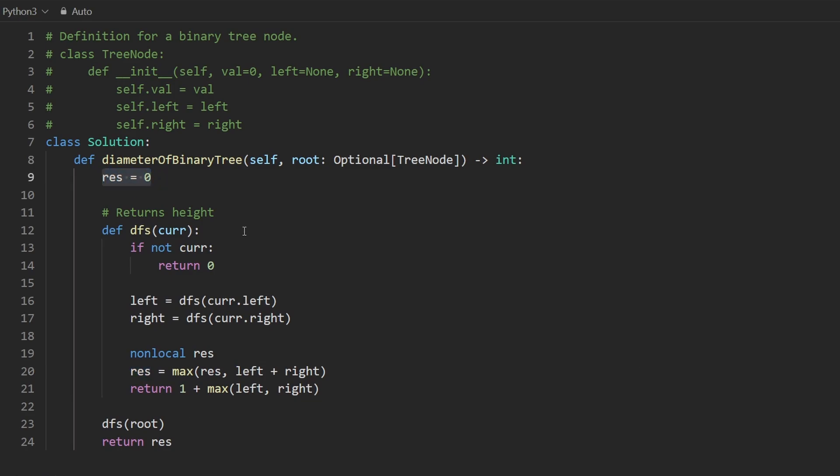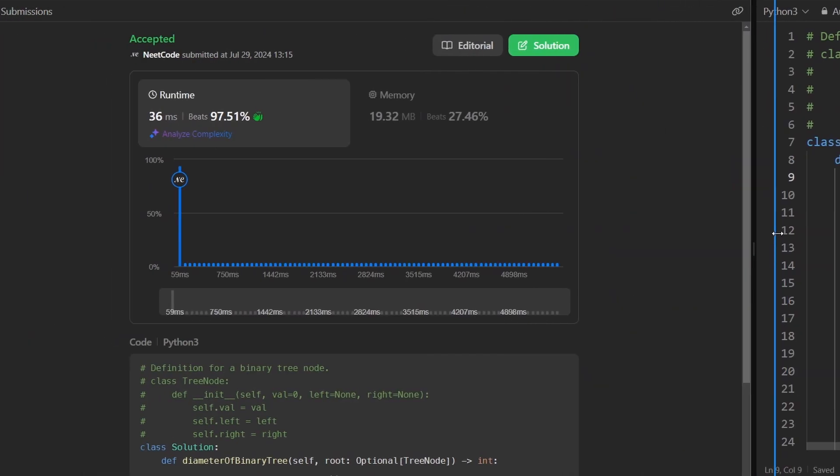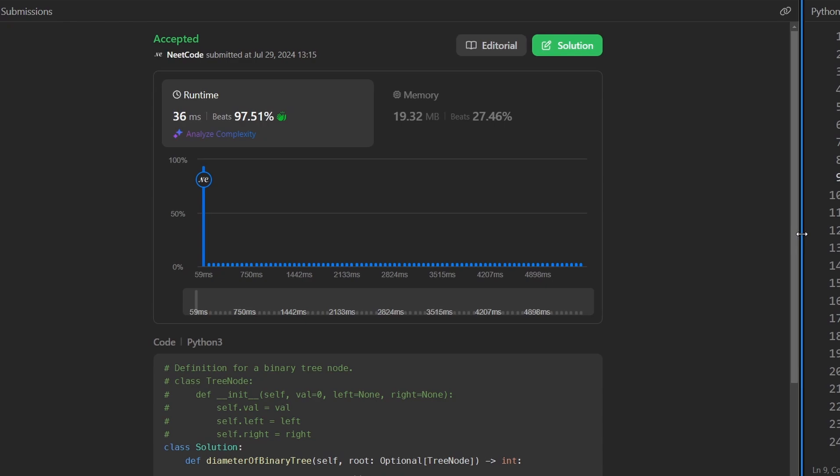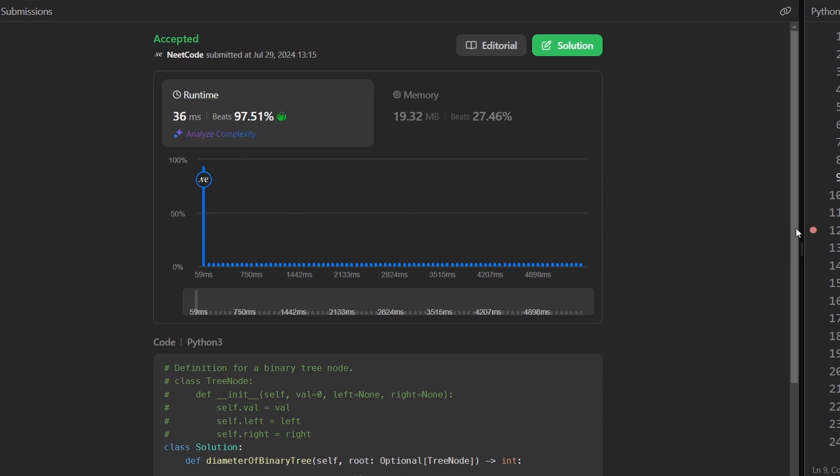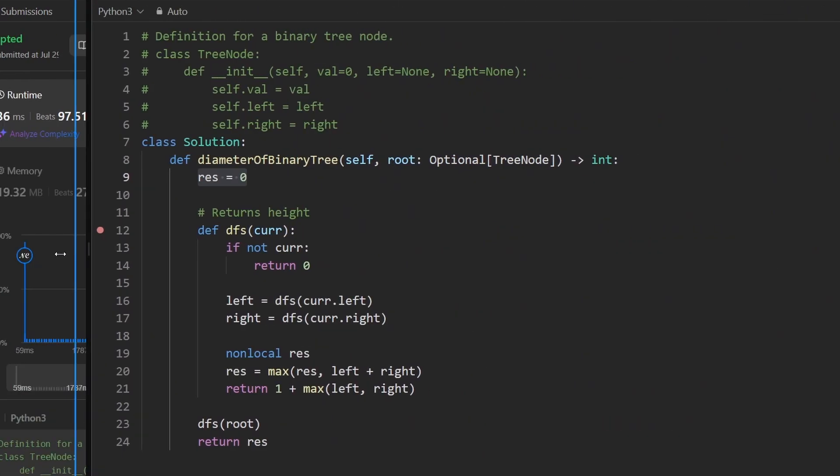So this will do the same thing. So if we execute this, you'll see that once again, it works. It says it's more efficient, but LeetCode runtimes are random. So don't really pay attention to that.